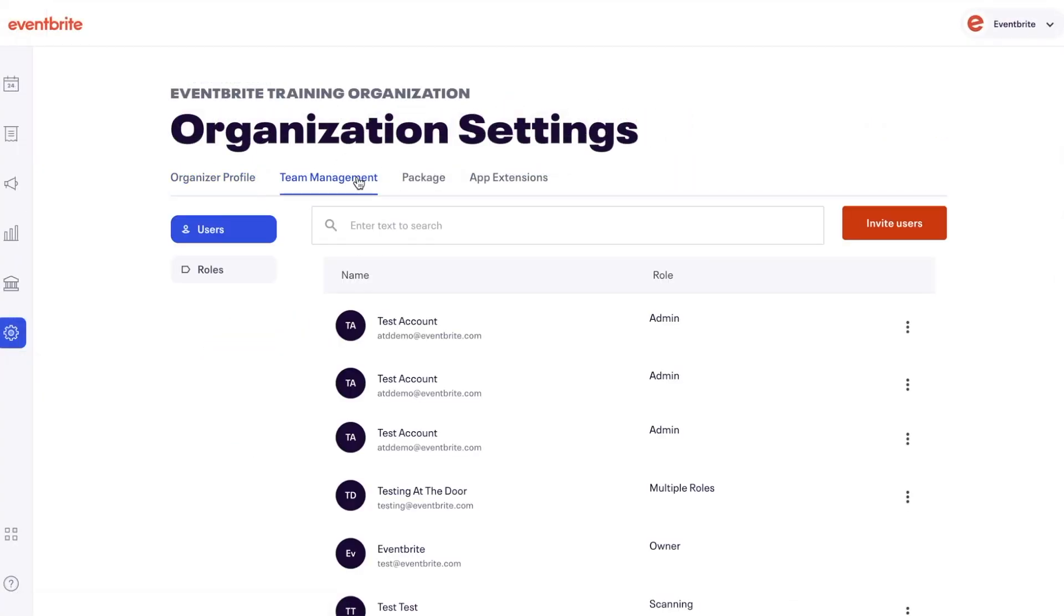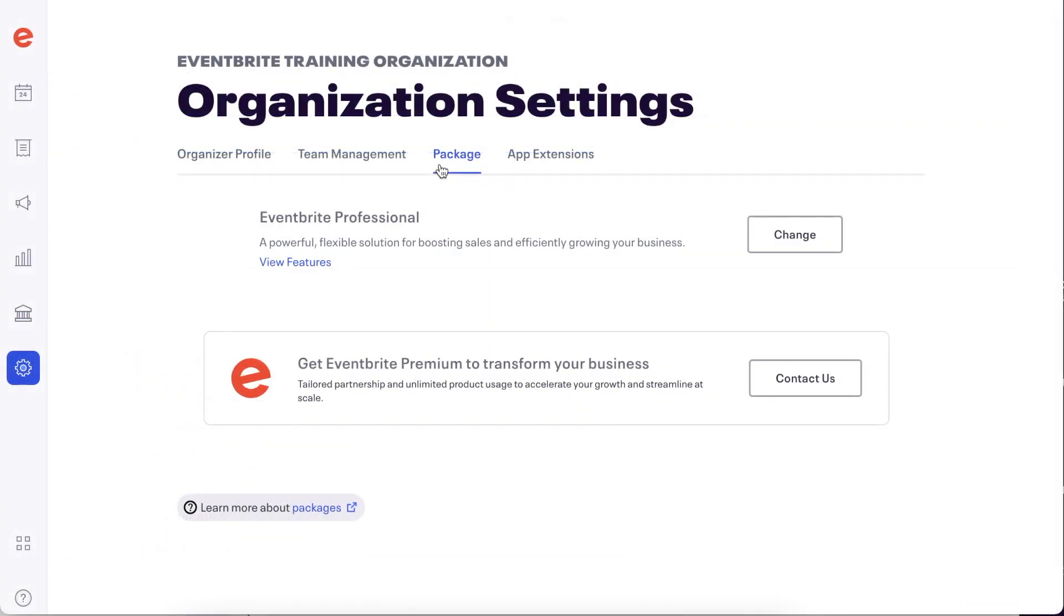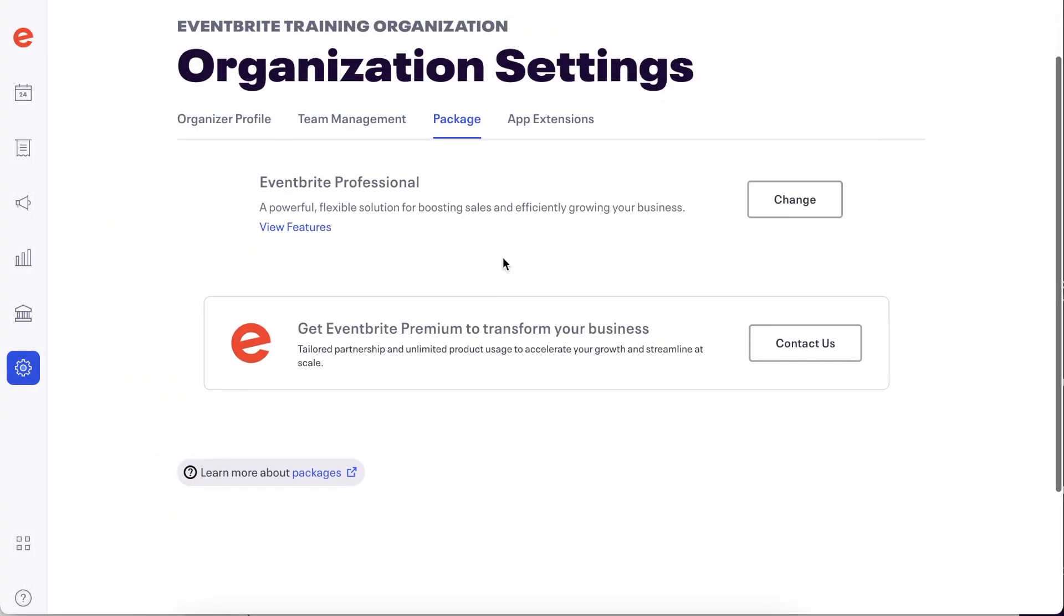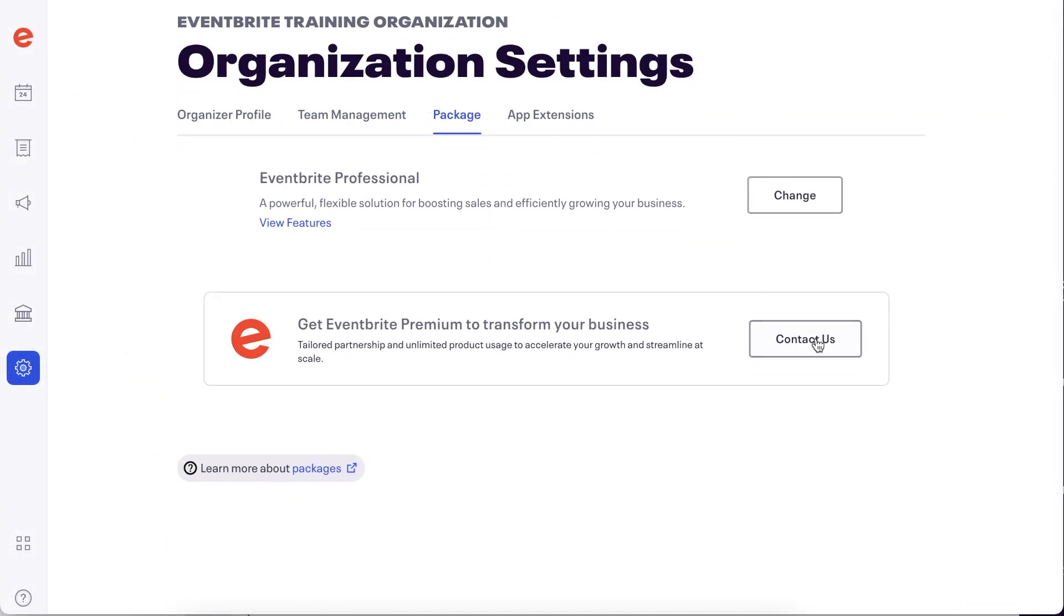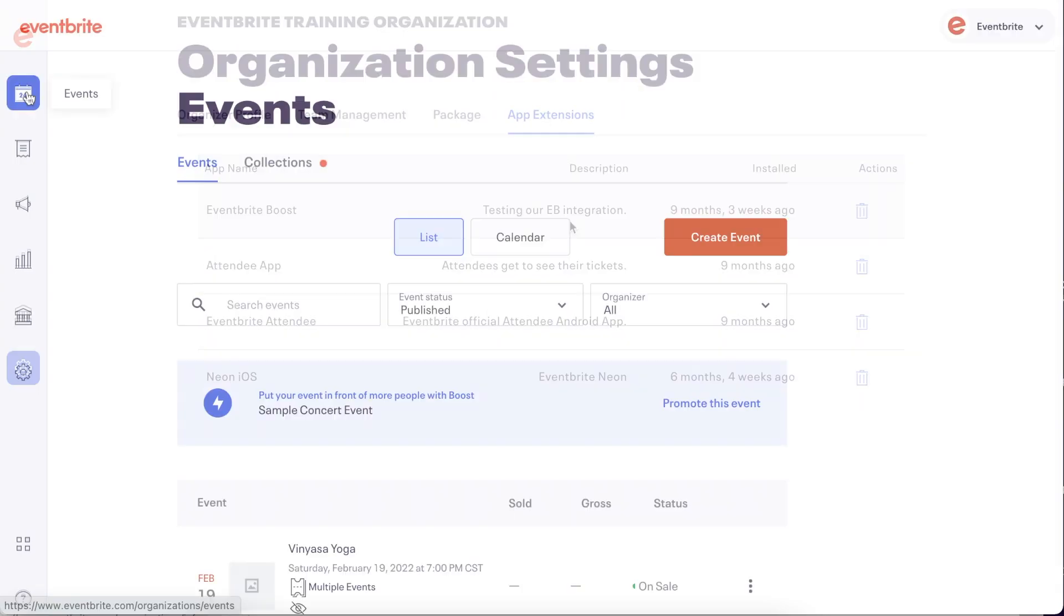Click the Team Management tab to add additional users and customize roles. The Package tab allows you to adjust your Eventbrite account package. The App Extension tab lists any active extensions your organization is using, like Eventbrite Boost, Zapier, MailChimp, etc.